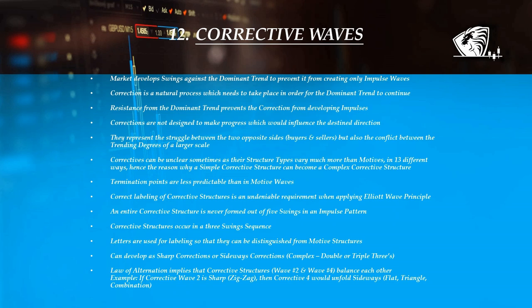The termination points of corrective waves are less predictable than motive waves. Even so, a trader's main goal is to gain on impulses. That is why, when using the Elliott wave technique, mapping, reading, and labeling correctly a corrective structure is an undeniable requirement for successful trading so that the next impulse could be anticipated.